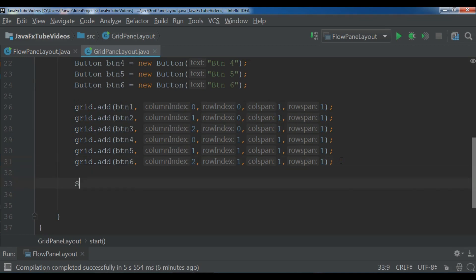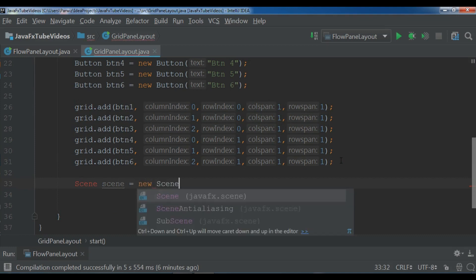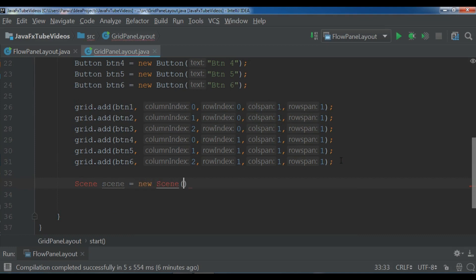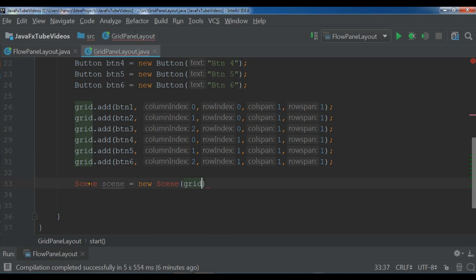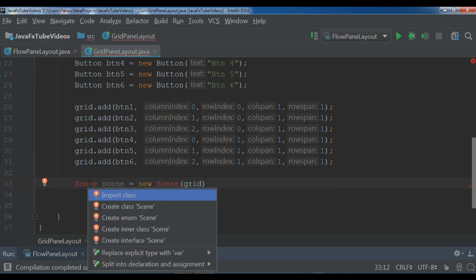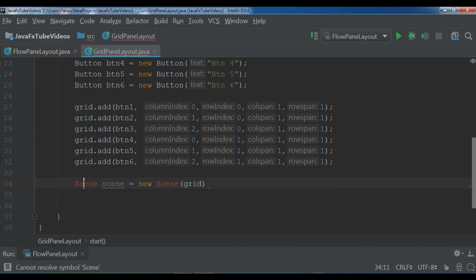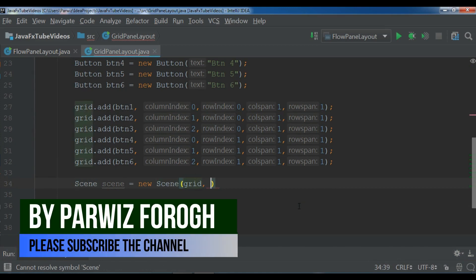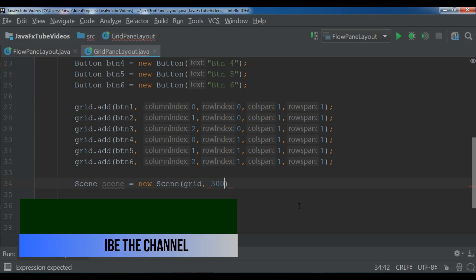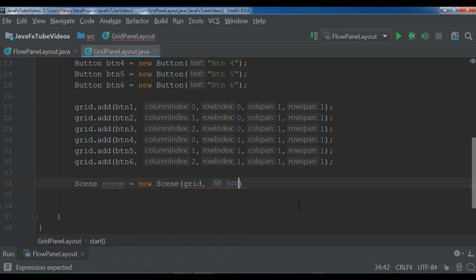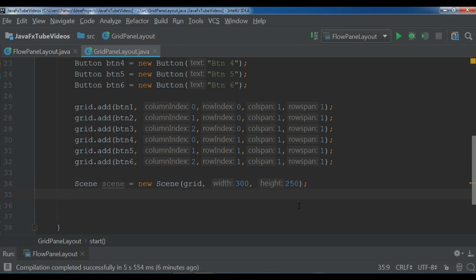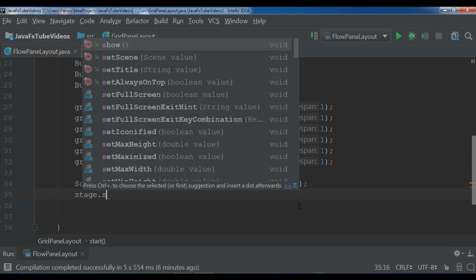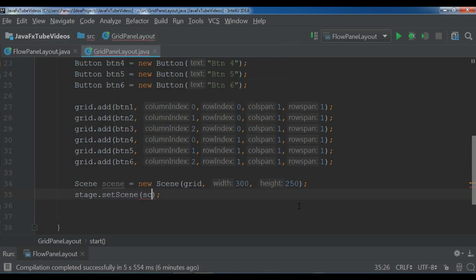Now we are going to create a scene. So scene scene, a new scene, and here I want to add my grid, my layout. So grid, let me just import this. Now grid, and you can give your scene width and height. So I want to give it 300 and 250. And after this set scene to my stage, stage.setScene. And at the end you need to show your stage, stage.show.